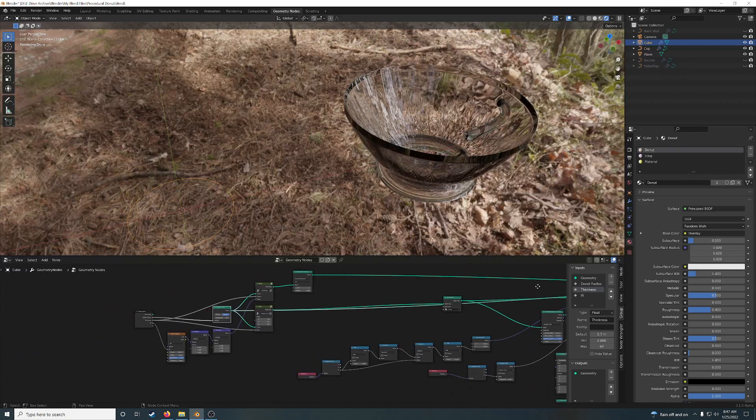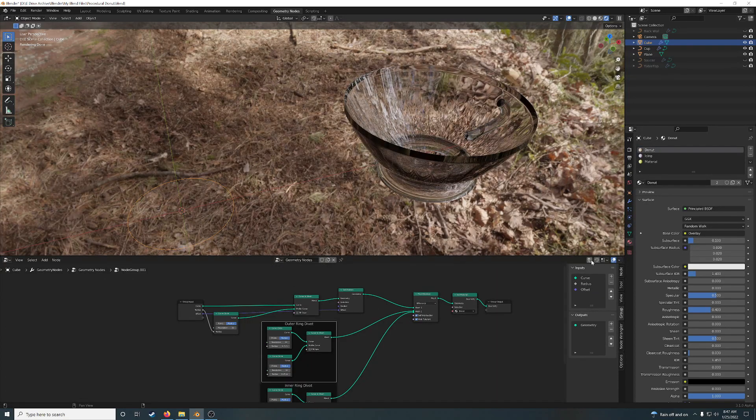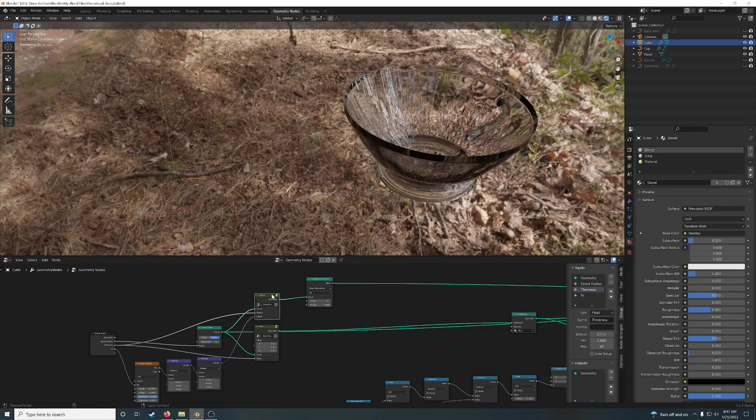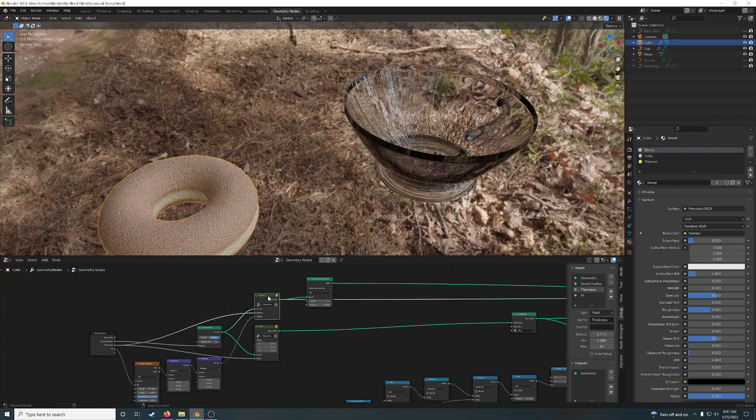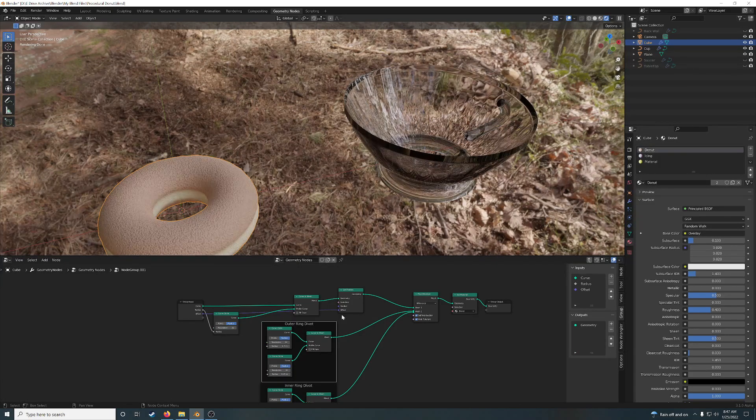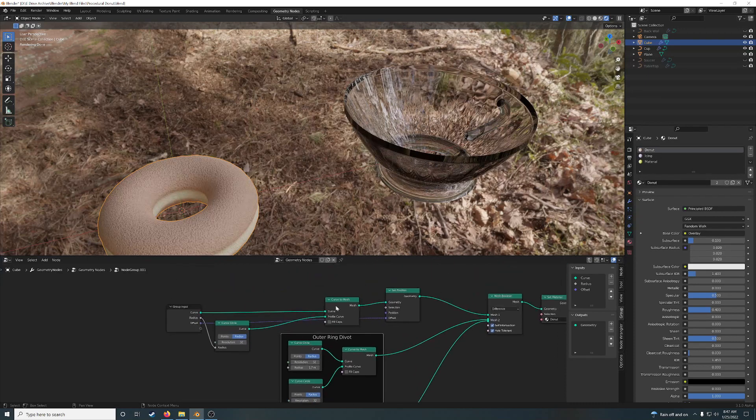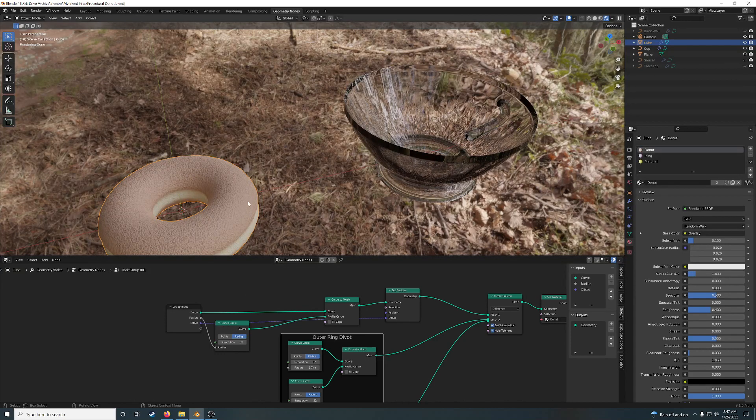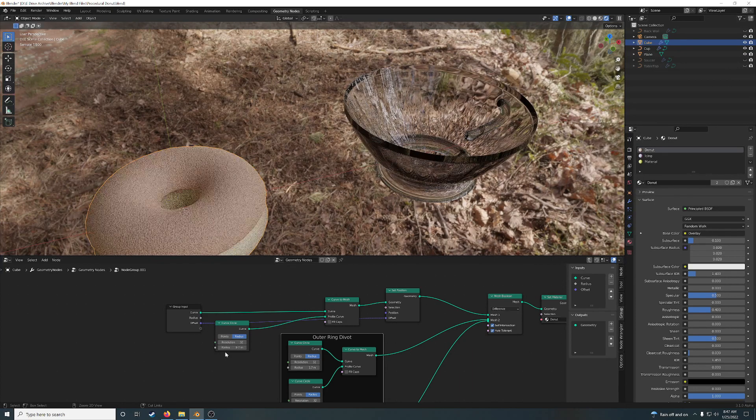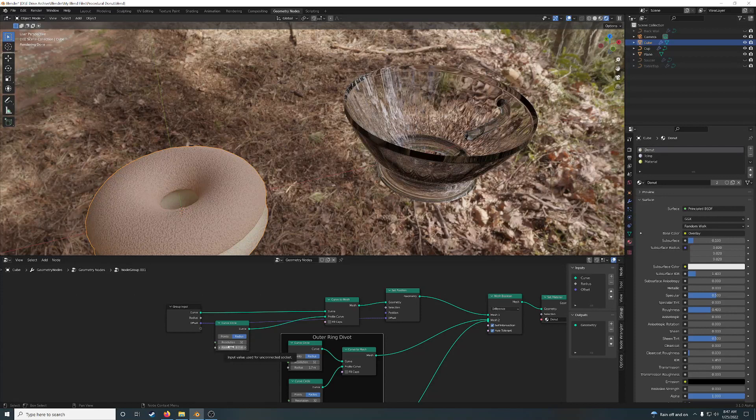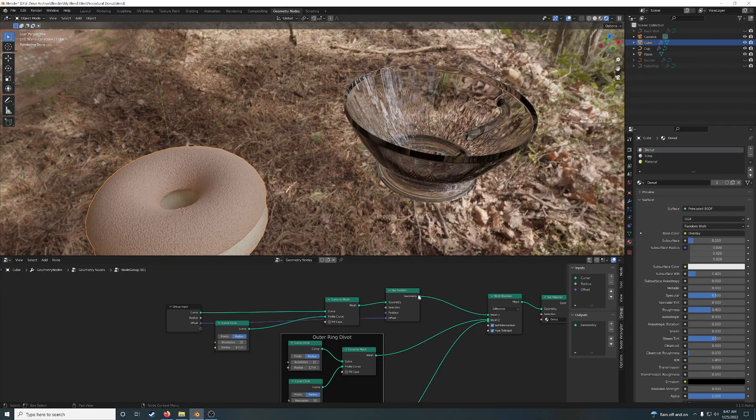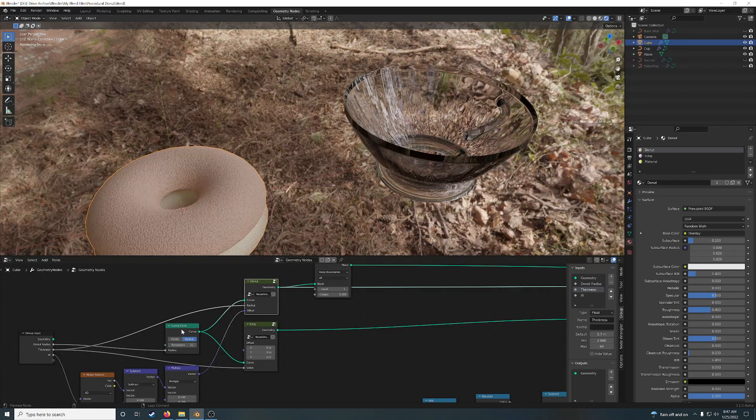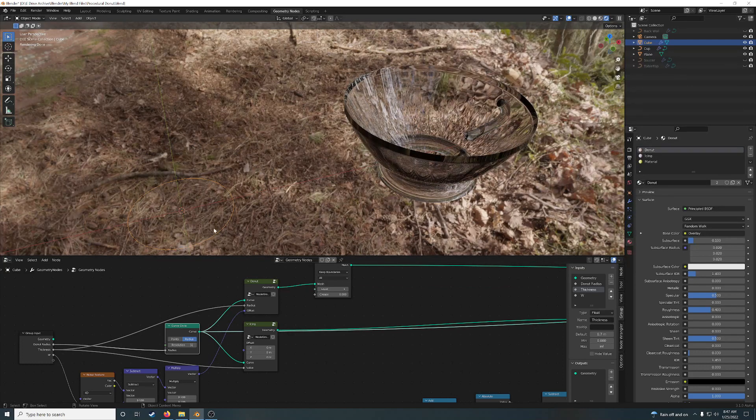So, you start out with a circle. And you do a curve to mesh. With a profile, another curved circle. So this is basically a circle around a circle. And the radius, I set the radius because if you set the radius of the main circle, which is this one, see, it's just a curved circle.